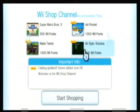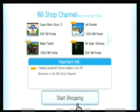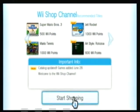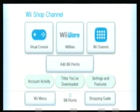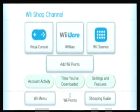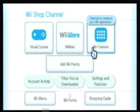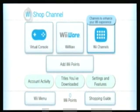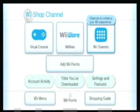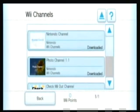Start shopping and download all kinds of stuff. I highly recommend the Wii channels because those are all free. A lot of good channels.